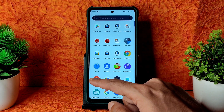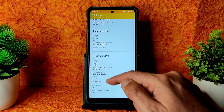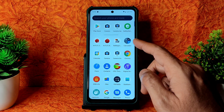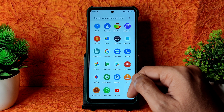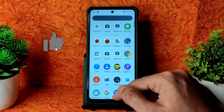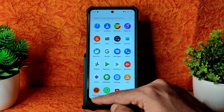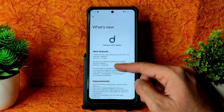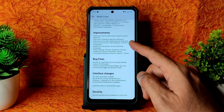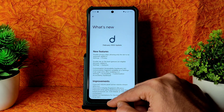DRM Level 1 certification is present in DRM Info, so you can watch OTT applications in HD resolution with no problem. FM radio is included. The changelog mentions improvements, bug fixes, interface changes, and security updated to 5th February.